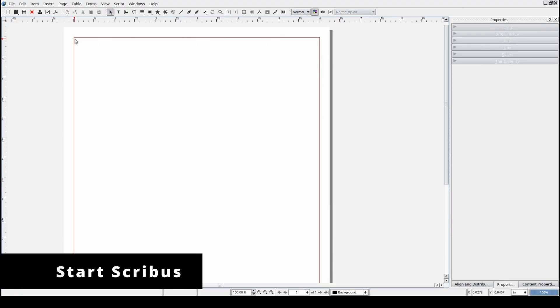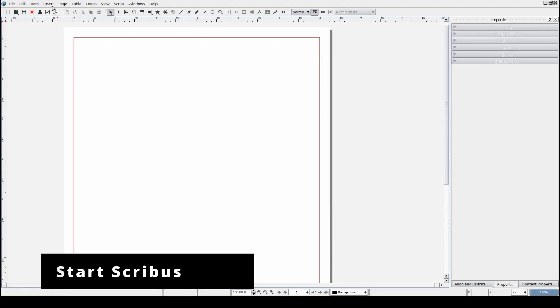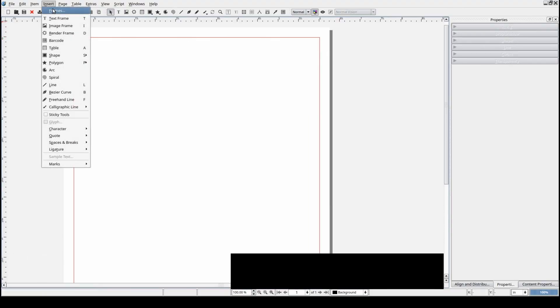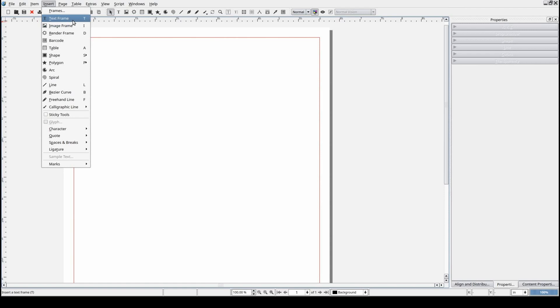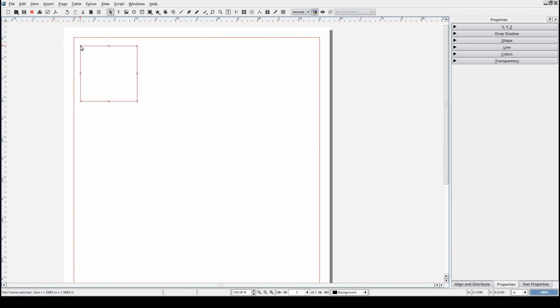With Scribus running, we can create a text frame from the standard menu by selecting Insert, then Text Frame, and using the computer mouse to click on your document.